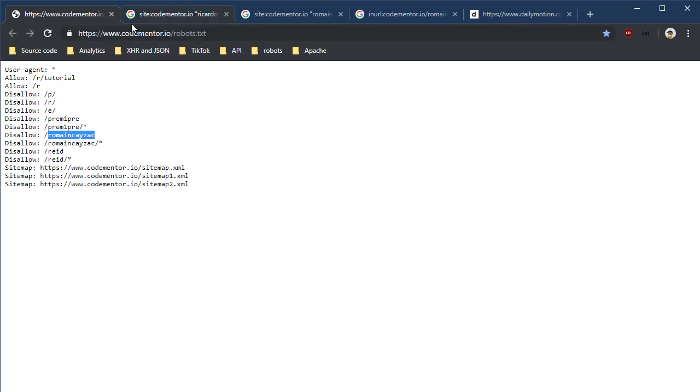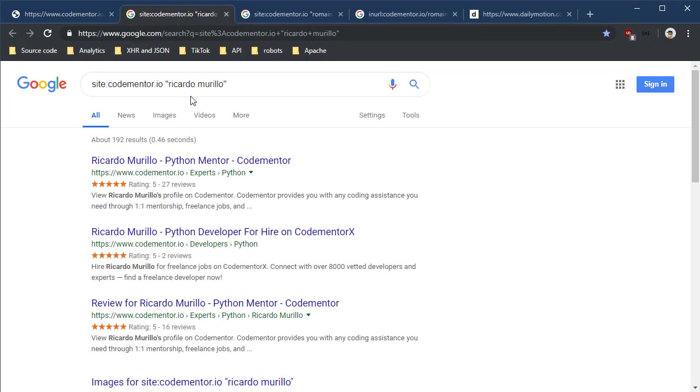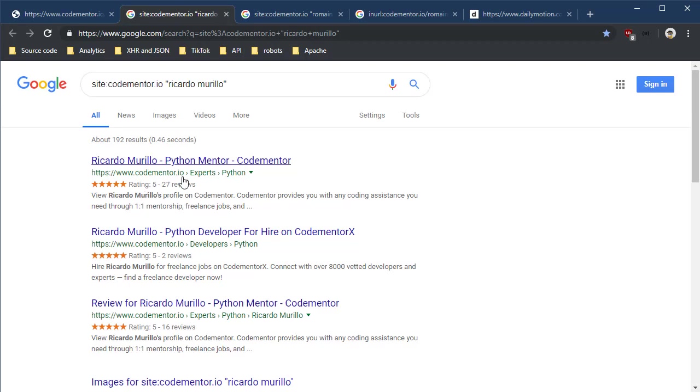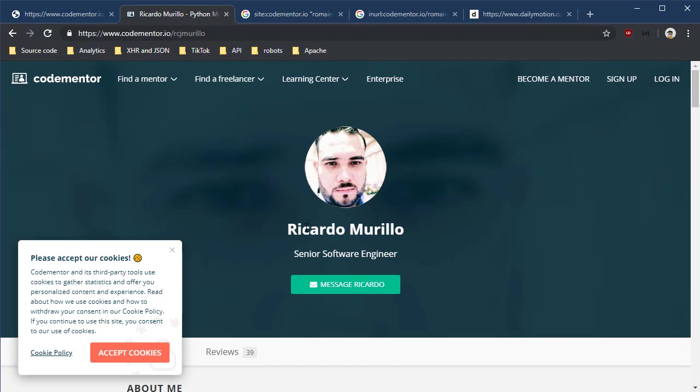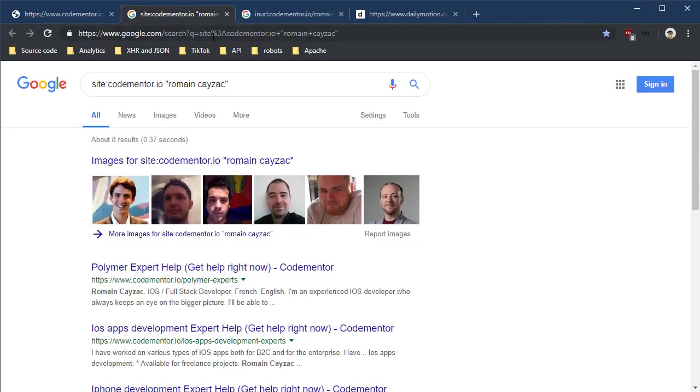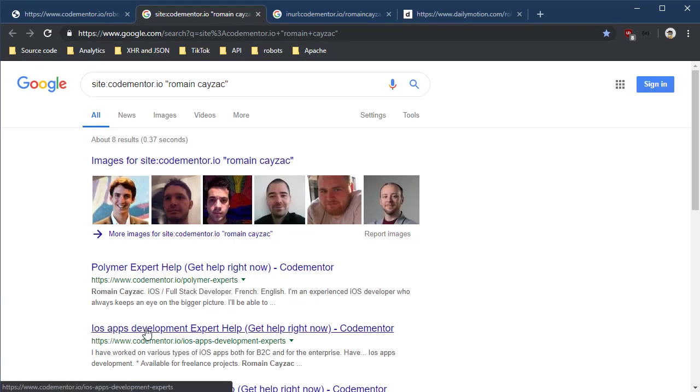If we go to site colon codementor dot IO and we look up any of the other code mentors like Ricardo Murillo, we get content back. In fact, if I mouse over this or click on it even, we get his actual profile.